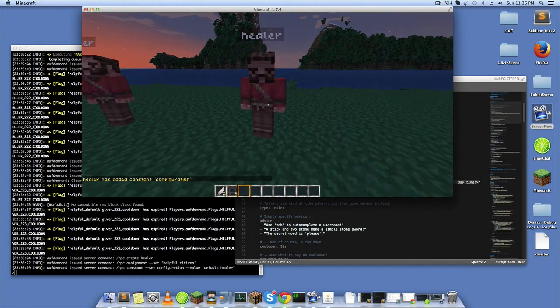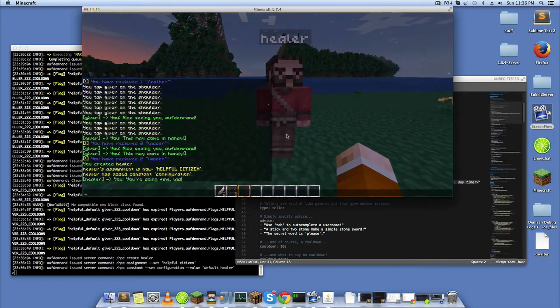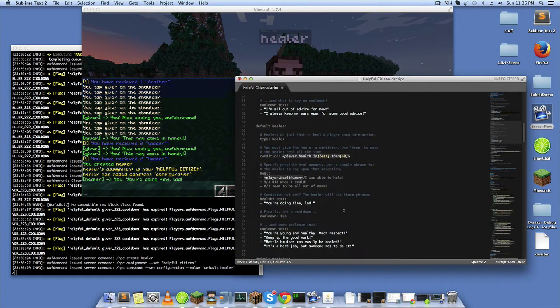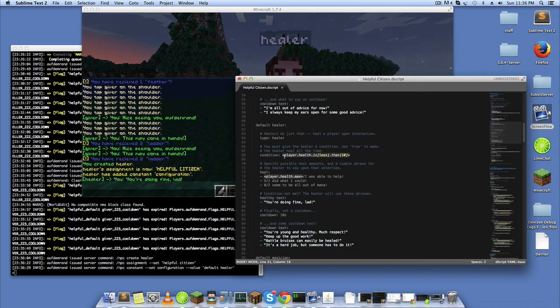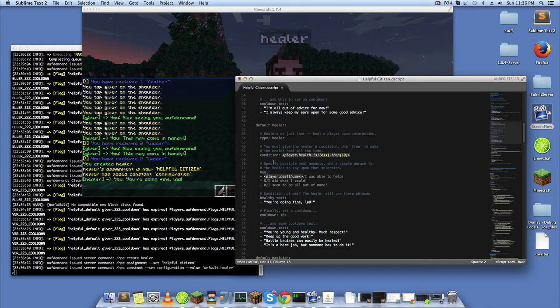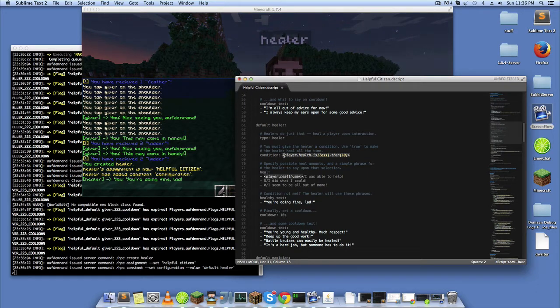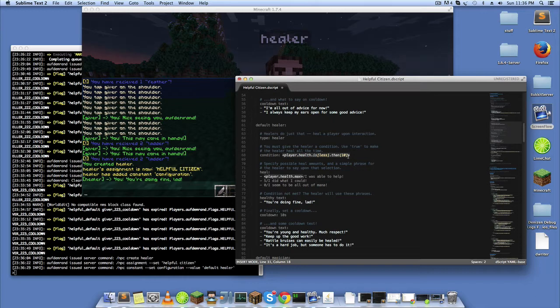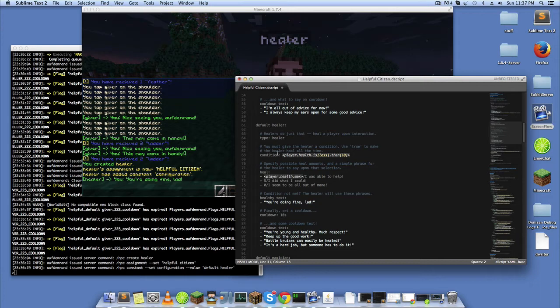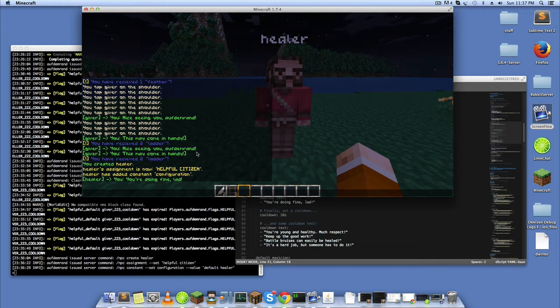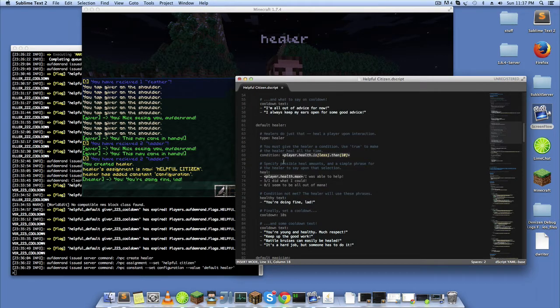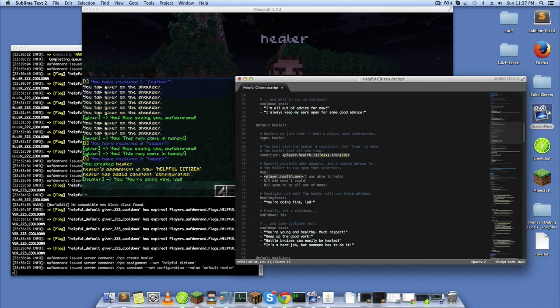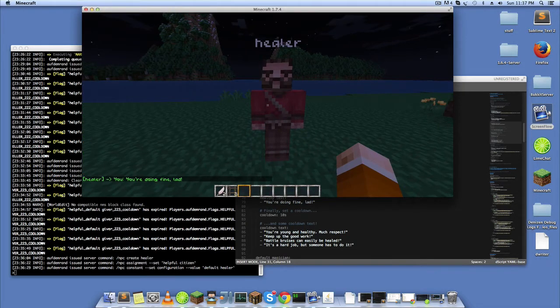And you'll notice that it tells me I am doing fine, and that's because I have not met this condition. So before the healer will heal, we have to meet this condition. And so this could be the player is part of a permissions group or the player has a flag. In the default healer here, it's checking the player's health is less than 10. So if the player has less than 10 health, then the healer will heal. If those don't match, he'll do this healthy text node here in which case he tells me you're doing fine.